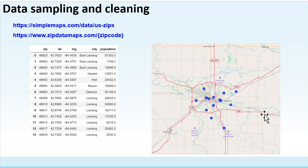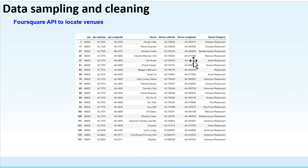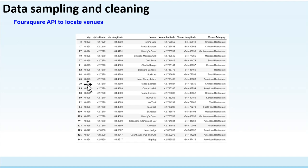With these ZIP codes, we can use the Foursquare API to locate venues in each ZIP code region. In this project, we are only interested in restaurants, so we only extract venues related to restaurants. This table shows the restaurants in each ZIP code region, and our later analysis will be based on this data.